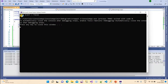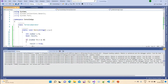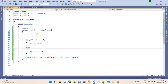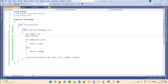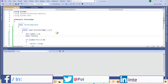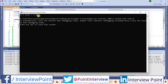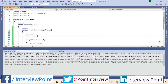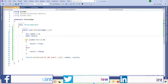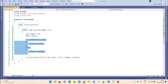Let me run the program. As we know five is an odd number, so it is saying false — it is not an even number. If I put four, it prints true because four is an even number. So now let's see how to use the ternary operator to get the same output.